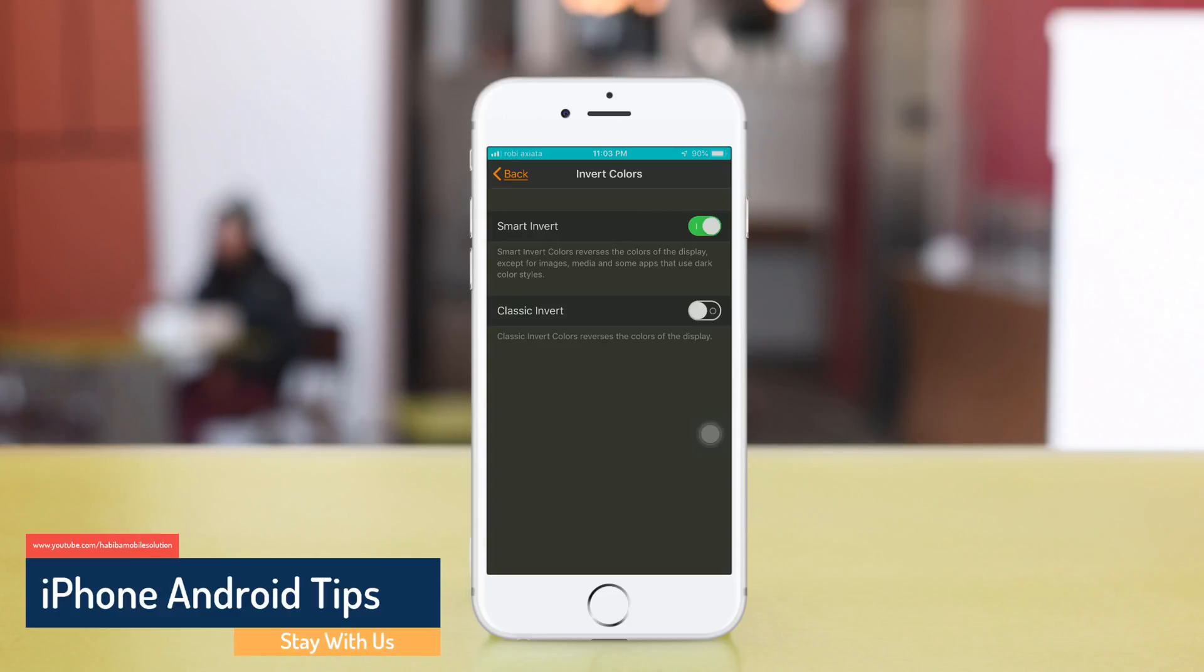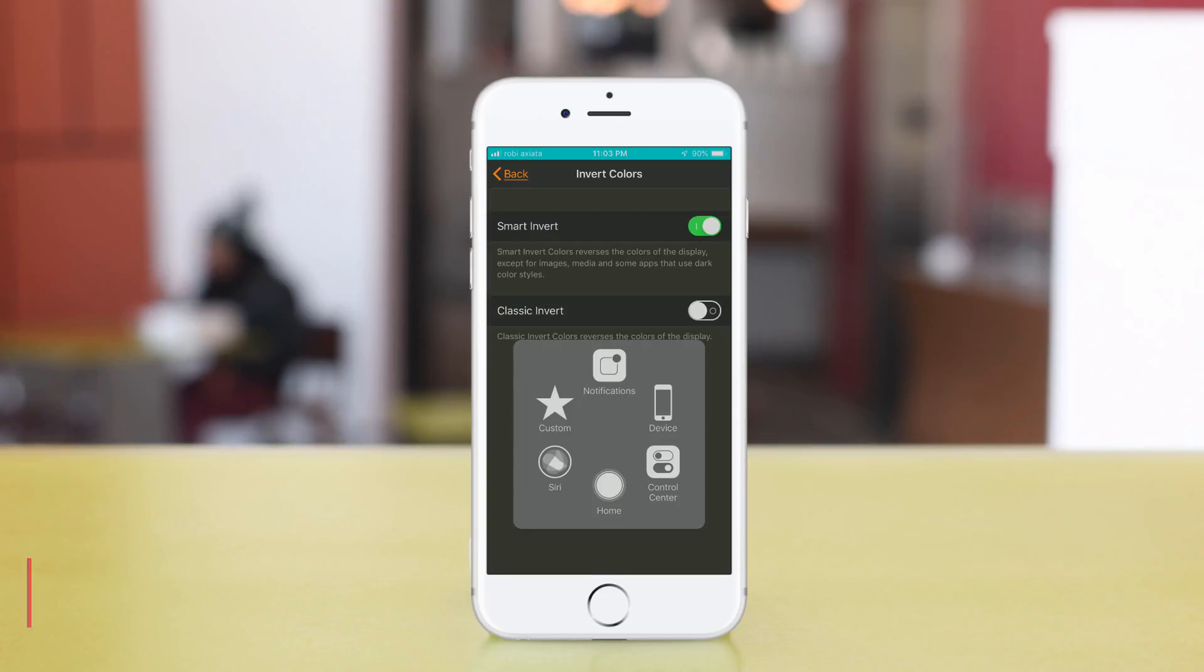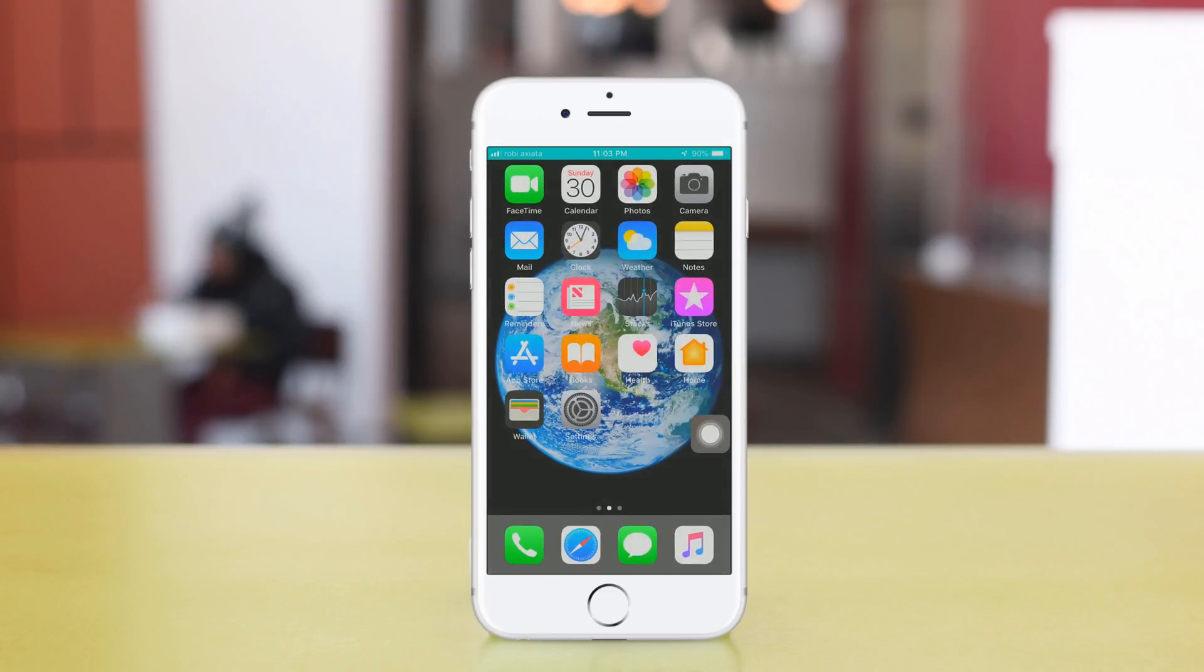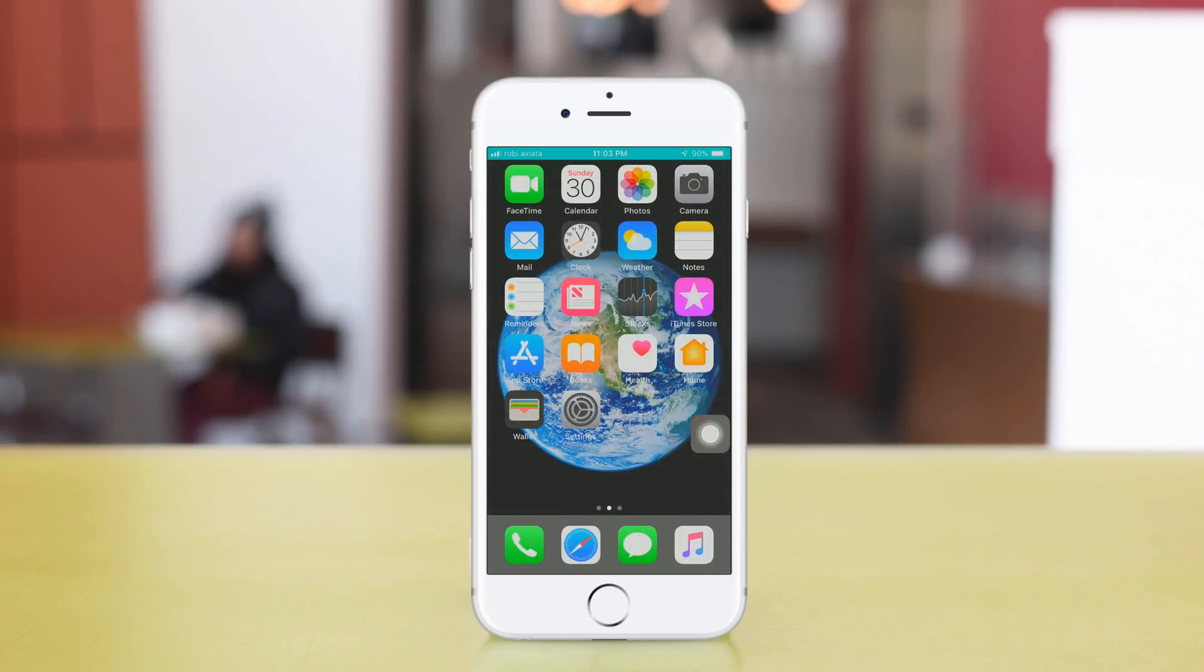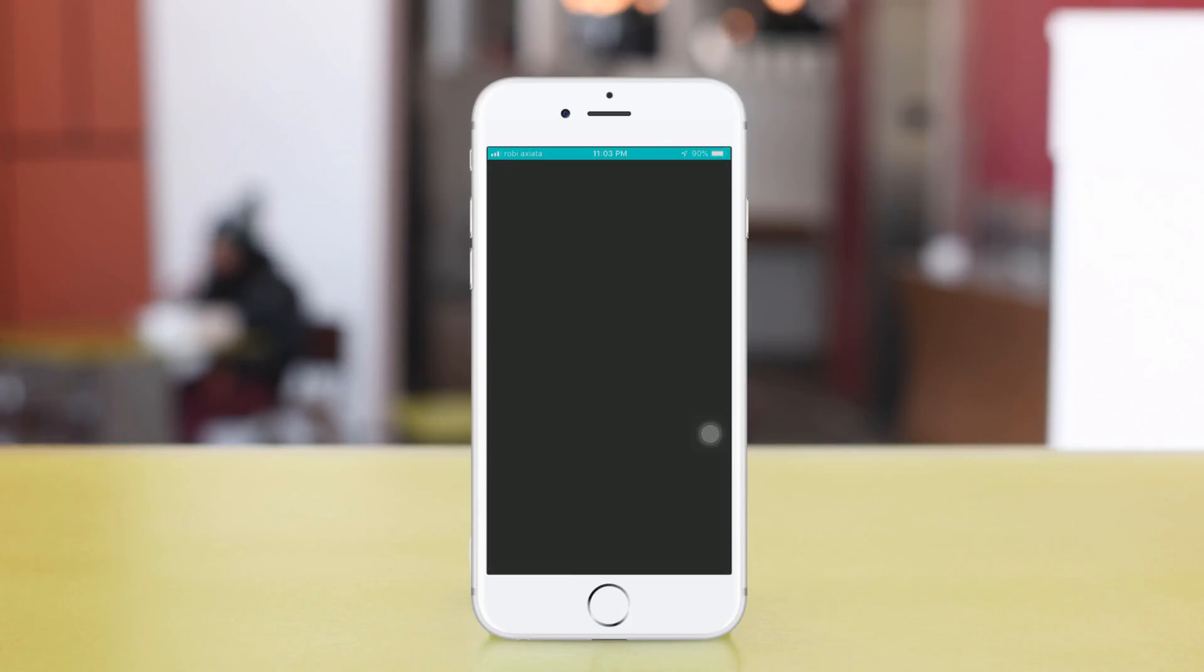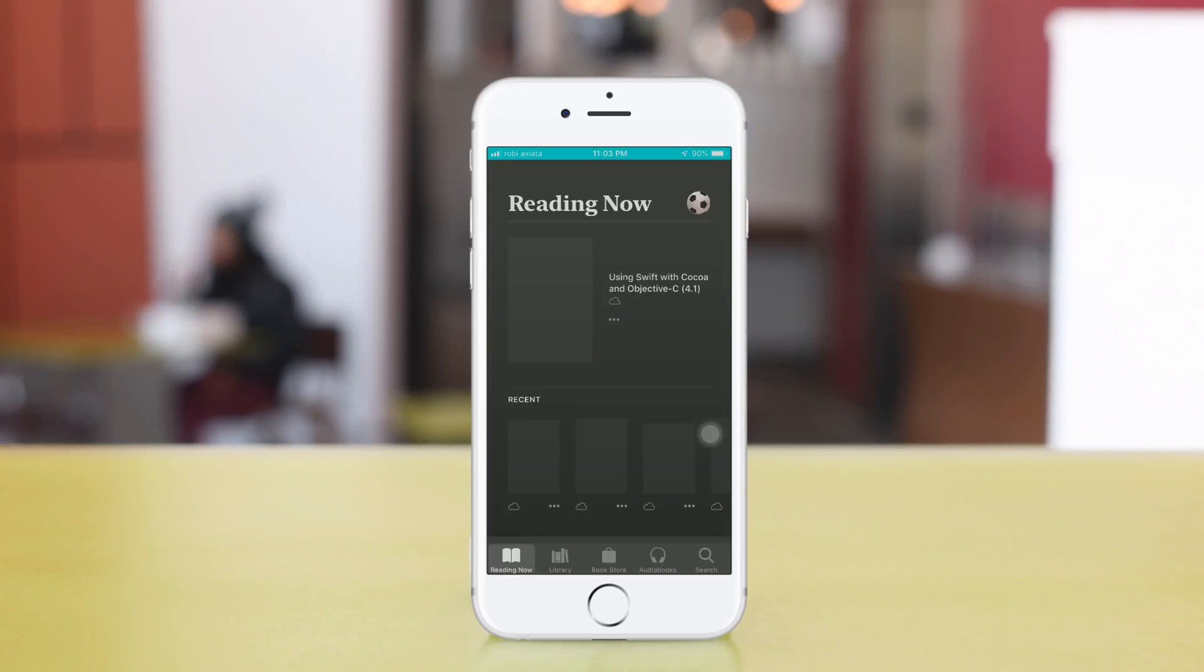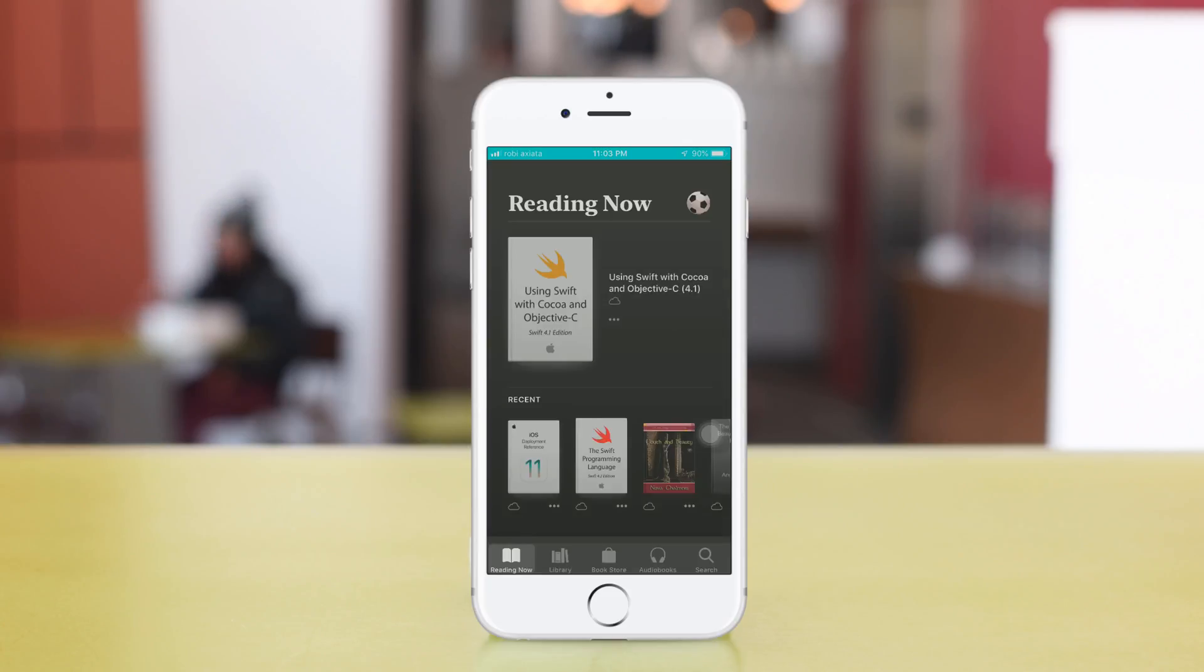You see black and white. Go back. It does not affect the display or certain apps.